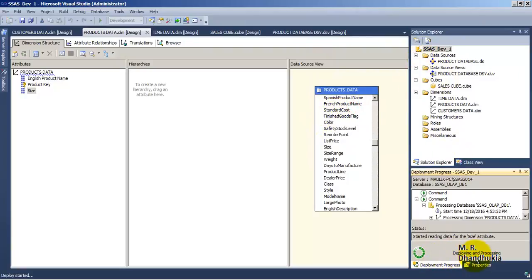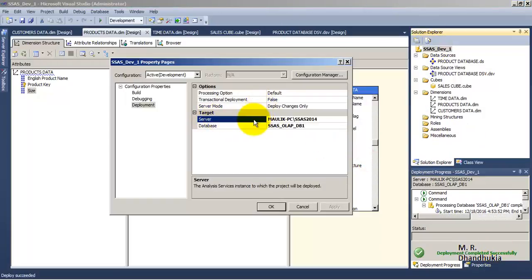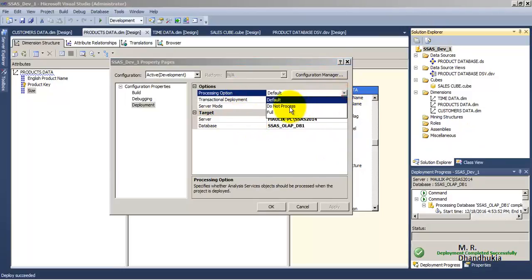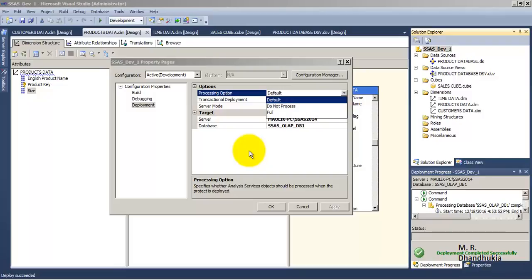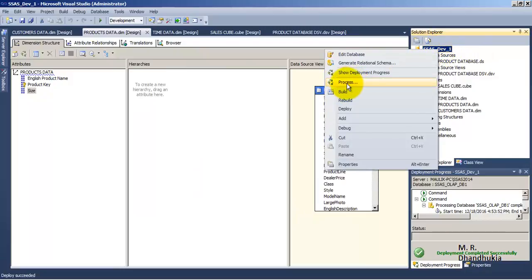We can see that deploying and processing are both happening right now. There are some other options as well. 'Do Not Process' means we only want to take the structural information about the cube from SSDT into our SSAS database — we do not want the OLAP database to fetch data from the source system. Only when data has not been processed do we use the Process button: once the structural information has been deployed to the server, if data has not been processed, we can then come and only process the data.